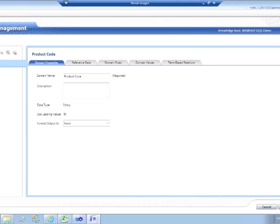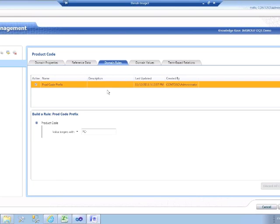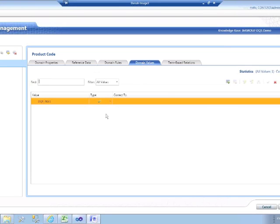My domain is called Product Code, and it's a string. I haven't set up any reference data, meaning I haven't got any external services that are going to provide any input into this domain. I'm going to do this through my own discovery and my own editing of this domain. There is a domain rule, though. The domain rule states that all product codes must begin capital P, C, dash, and that will be applied whenever values are acquired into this domain. At the moment, we've only got the default value, which is in effect a null value, so we'll do some work to add some values into this product code domain very shortly.